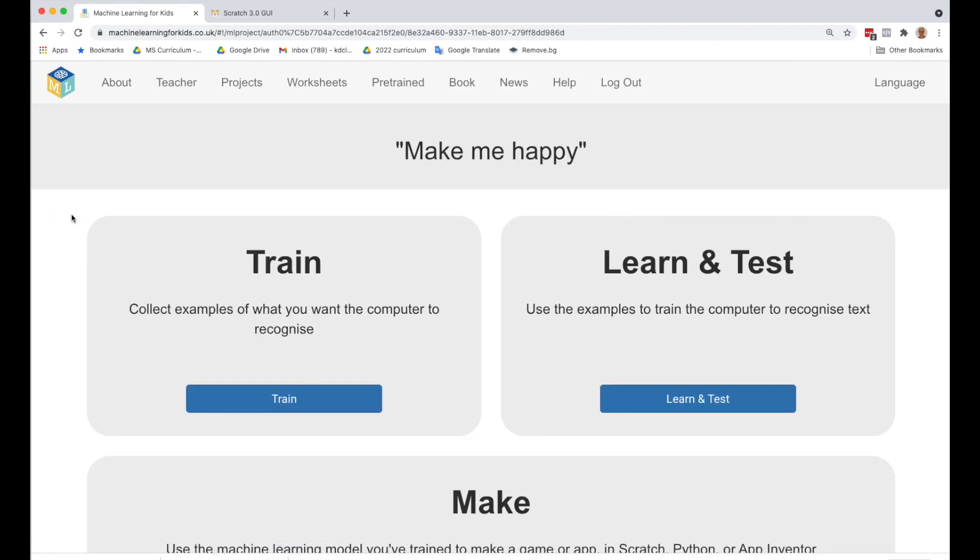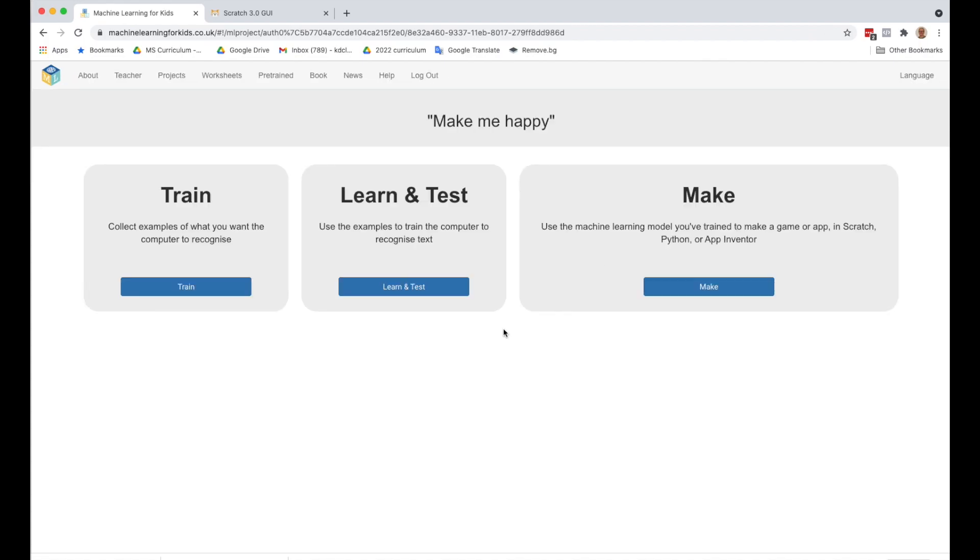And here's what we're going to do. We're going to train our model. We've made a Scratch project, but we know that it needs help, right? So it only works for those two statements, one happy, one sad, and we want it to work for many different happy and sad statements. So what we're going to do is go back to train, and we're going to train our model to recognize happy statements and sad statements.